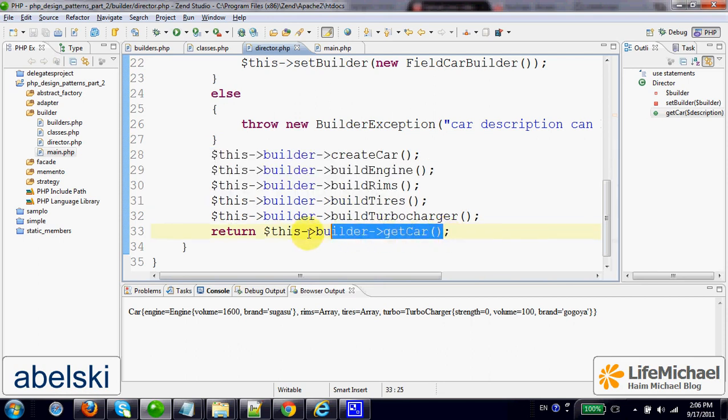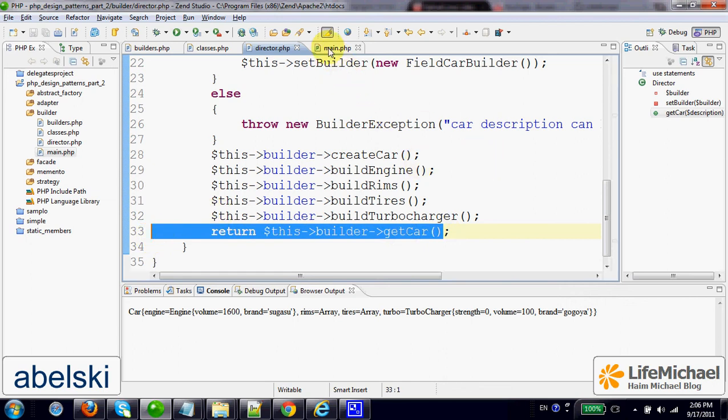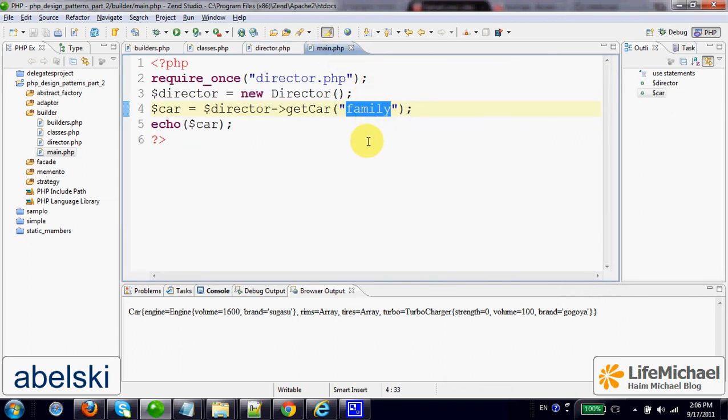we shall get an object that represents, in this case, a family car.